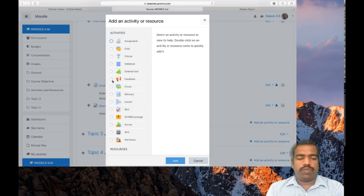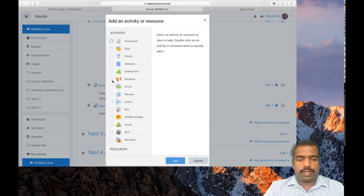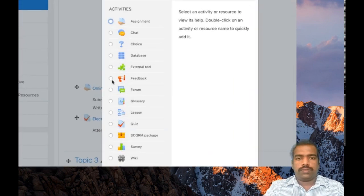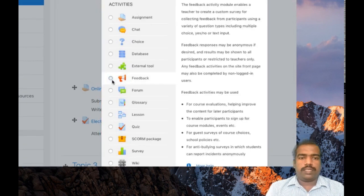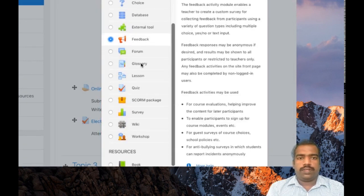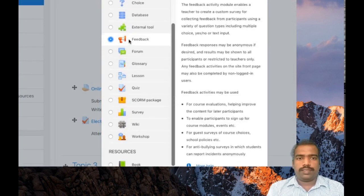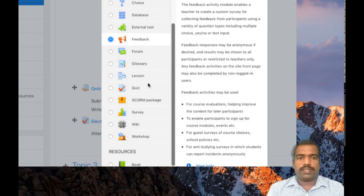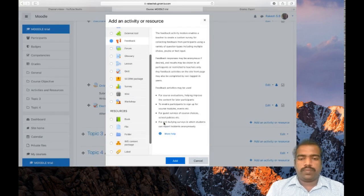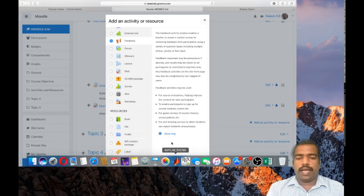Now add the activity feedback by clicking add an activity or resource. Here you can see a feedback tool. Click this one with a loudspeaker symbol, then click add.